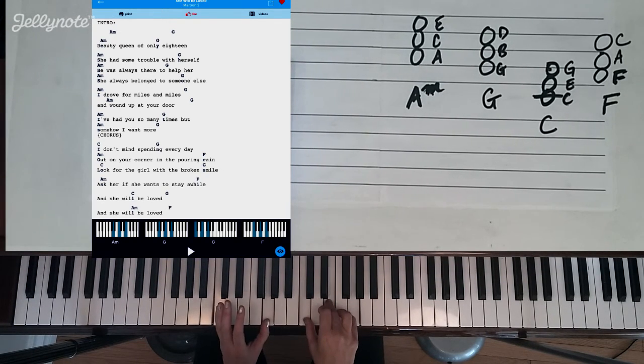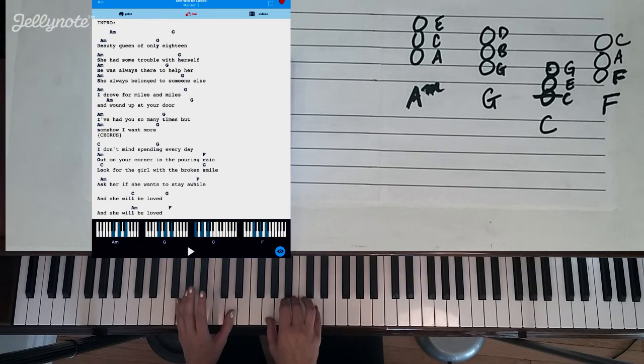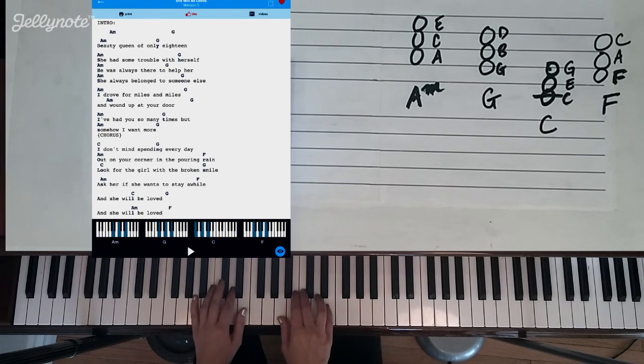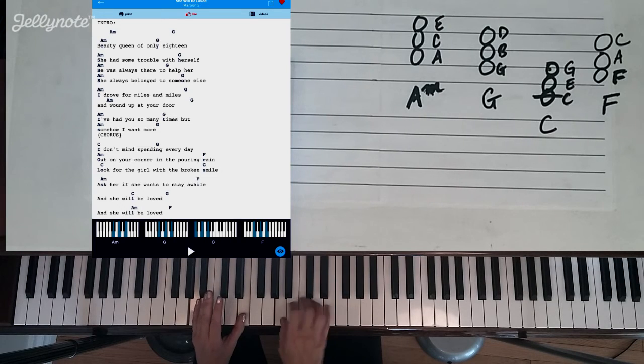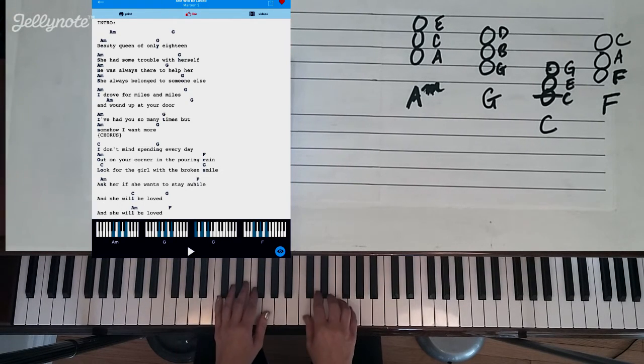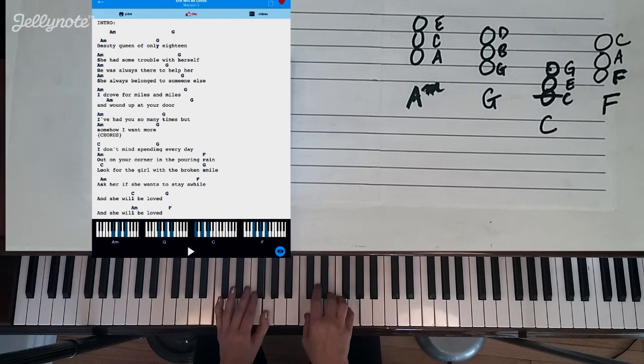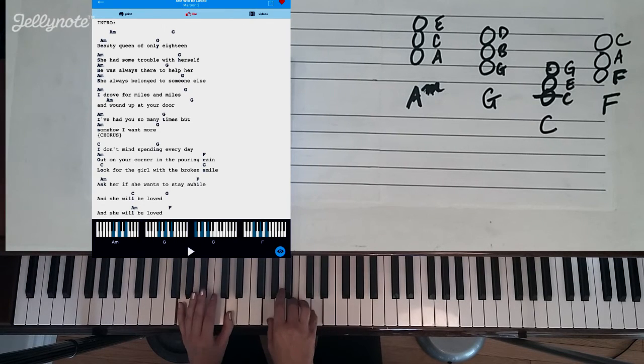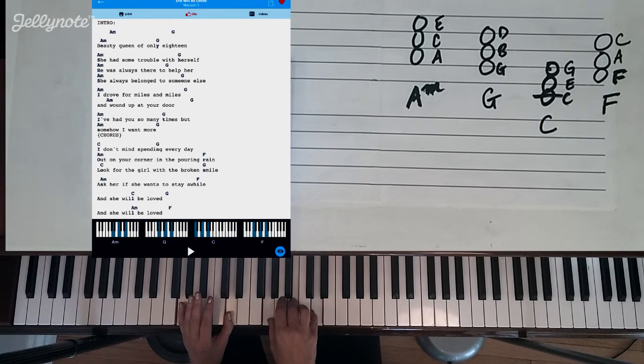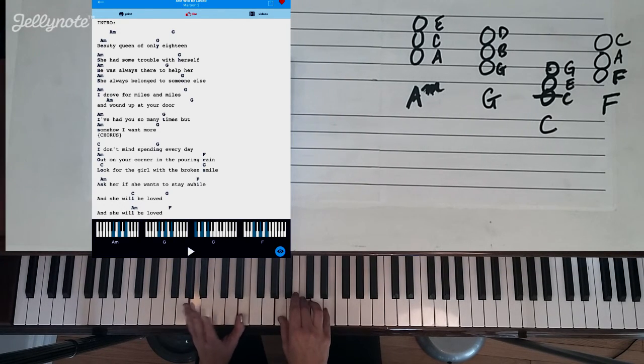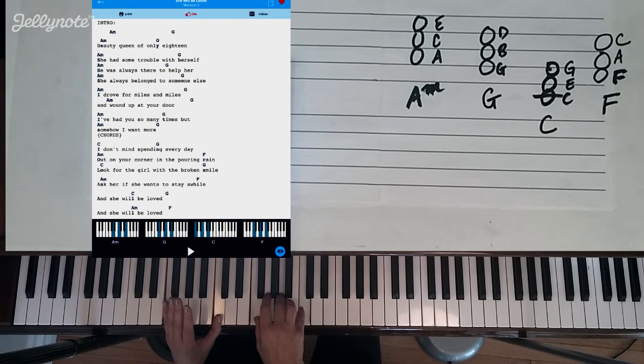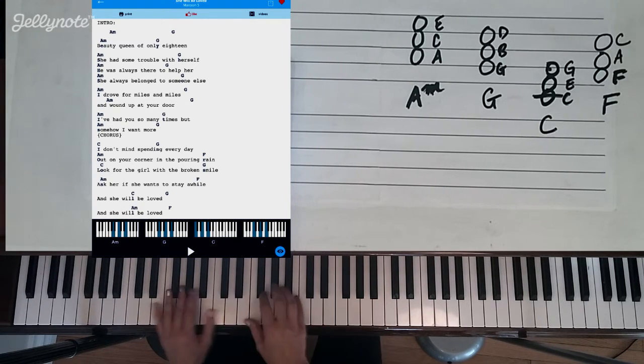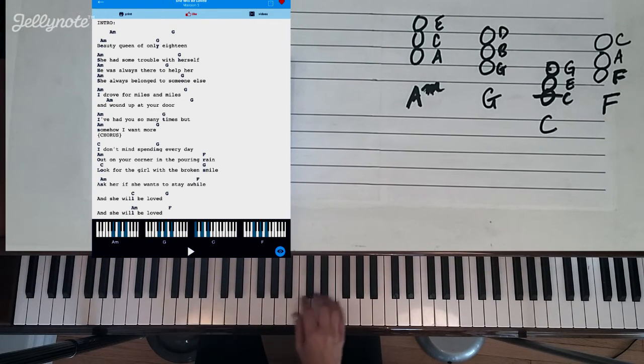This is 'I don't mind spending,' and then to G 'every day.' And then C again, 'look for the girl with a broken smile.' I'm still using just 1 and 5 on my left every time and just moving my whole hand position over to these chords.